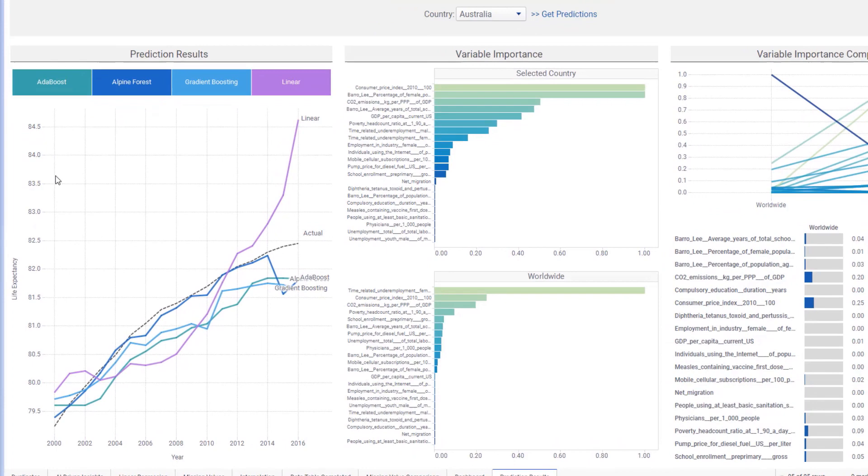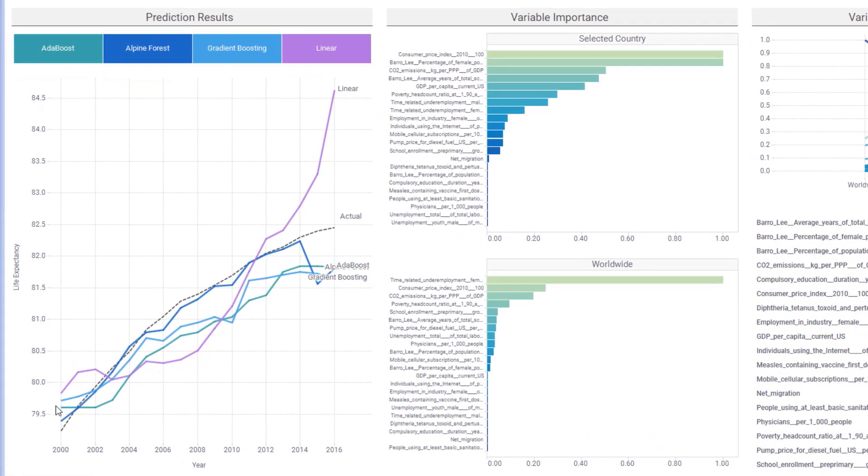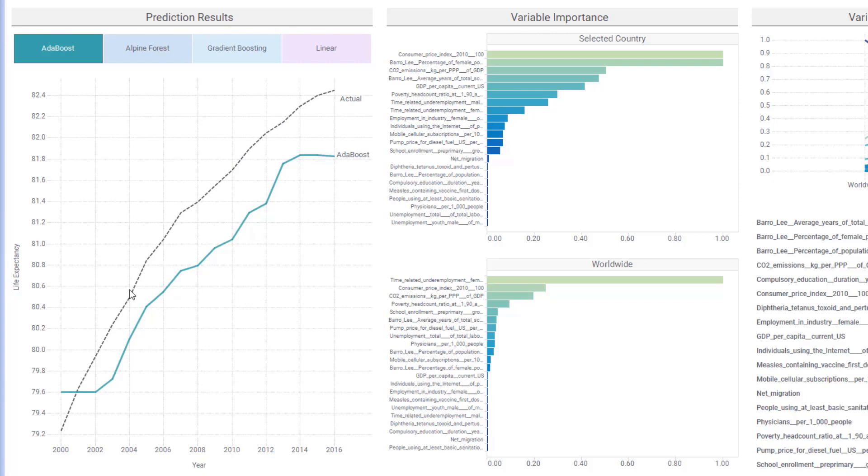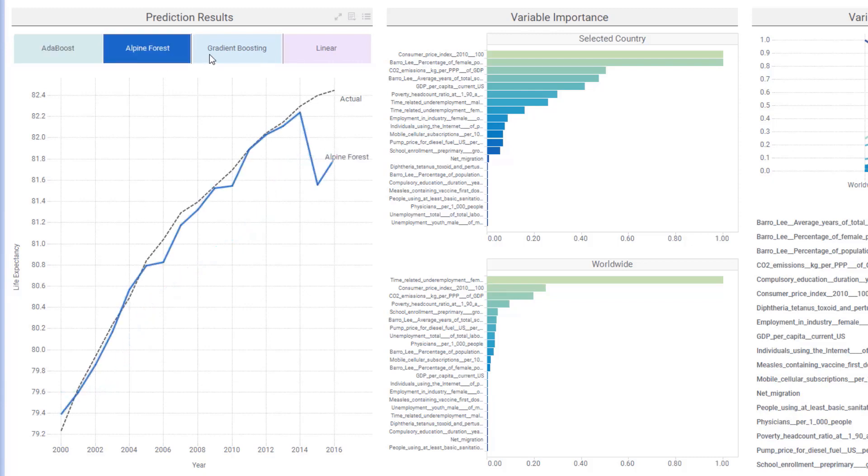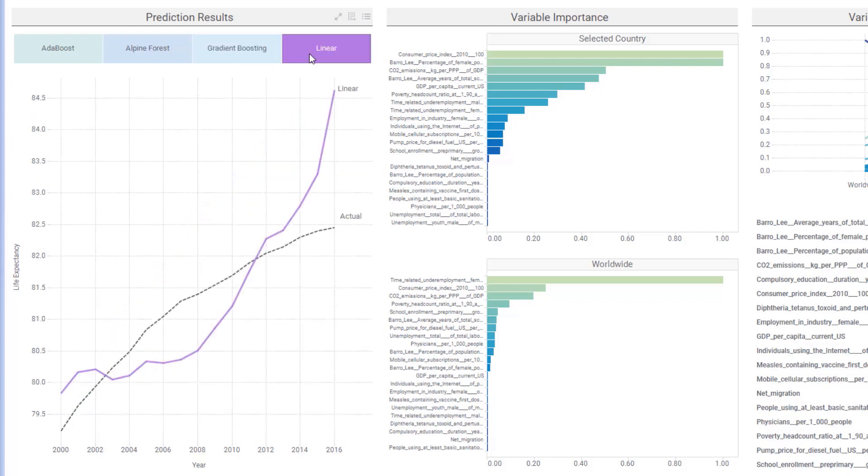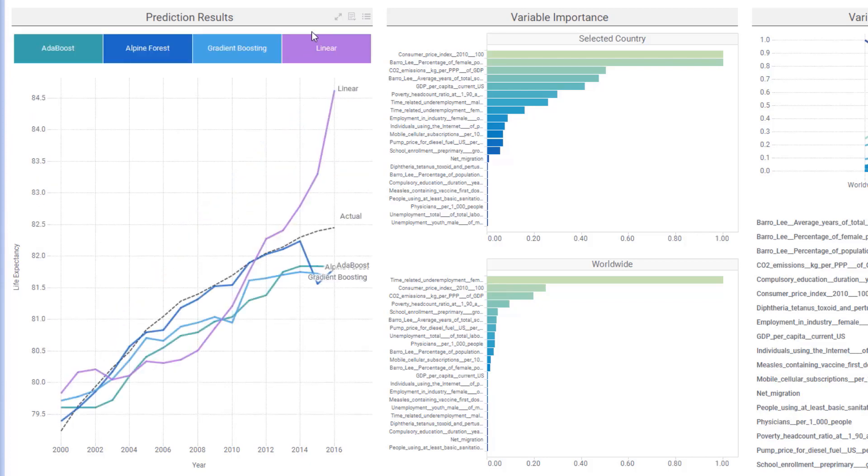I can see that the Adaboost method from my Python notebook performed pretty well compared to the actual life expectancy values. I can also explore the other regression methods from the TIBCO Data Science workflow and see how they compared to the actual as well.